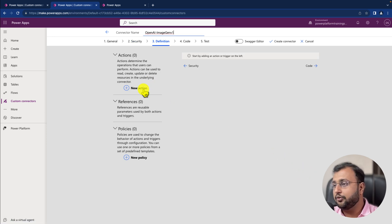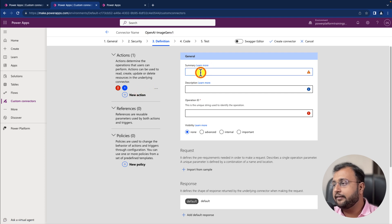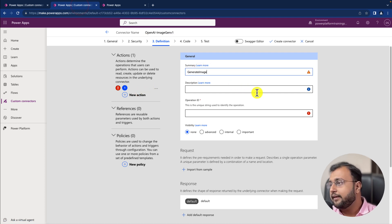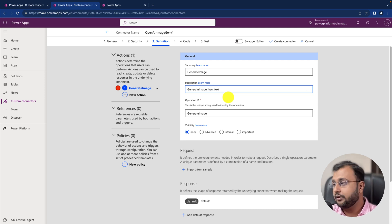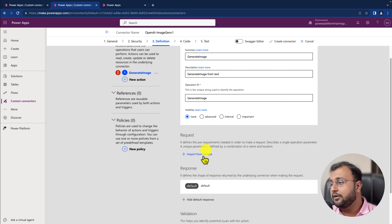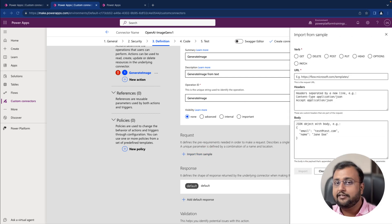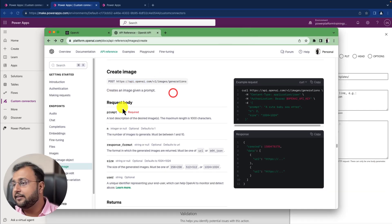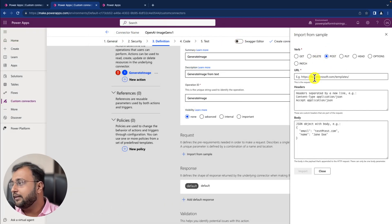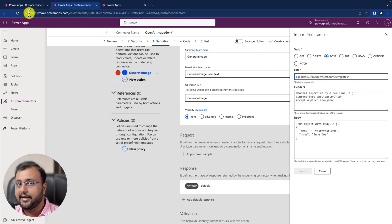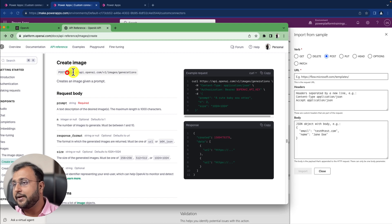In the definition tab, we need to add a new action. Click on 'New Action' and provide the action name as 'Generate Image', the operation ID as 'Generate Image', and a description like 'Generate image from text'. Now we need to pass the request parameter, so click on 'Import from Sample'. From the documentation, this is a POST method — select POST and provide the URL of the API call from the documentation endpoint URL.